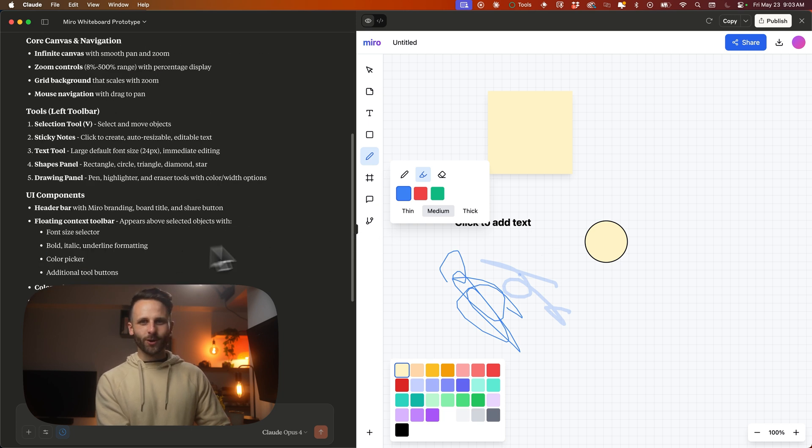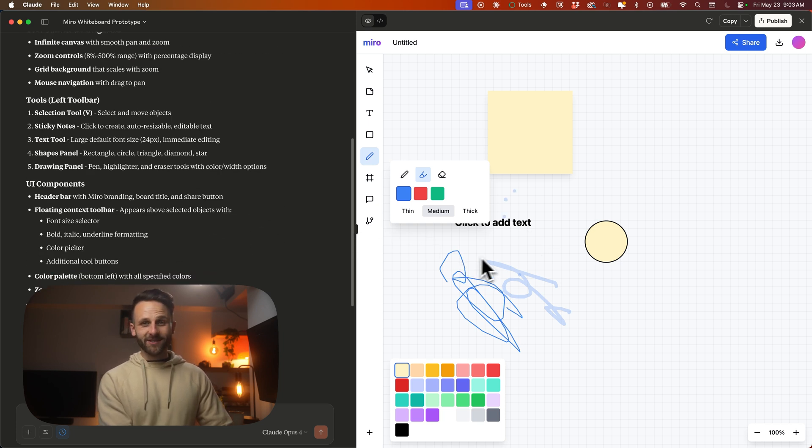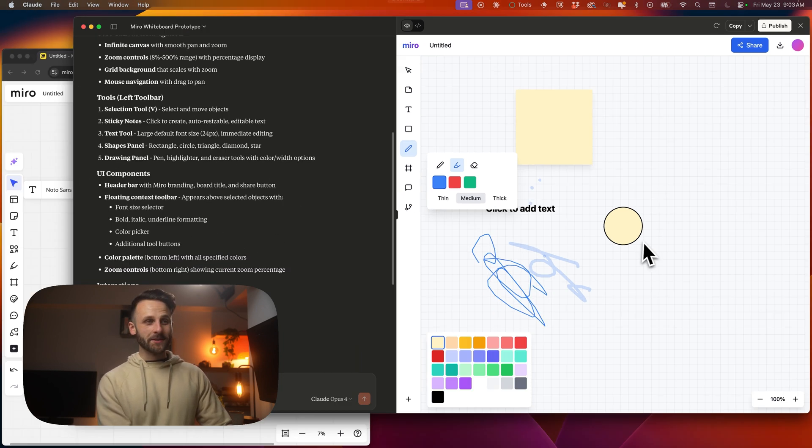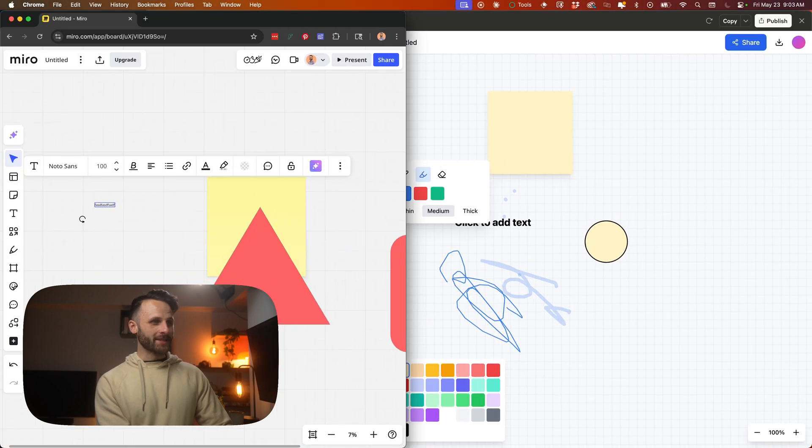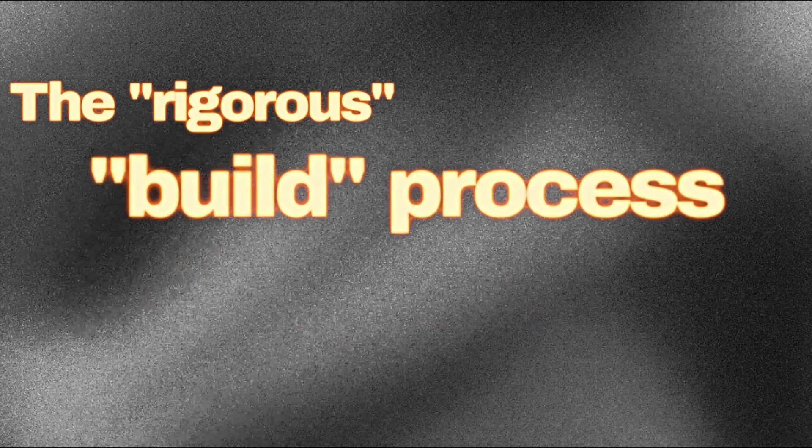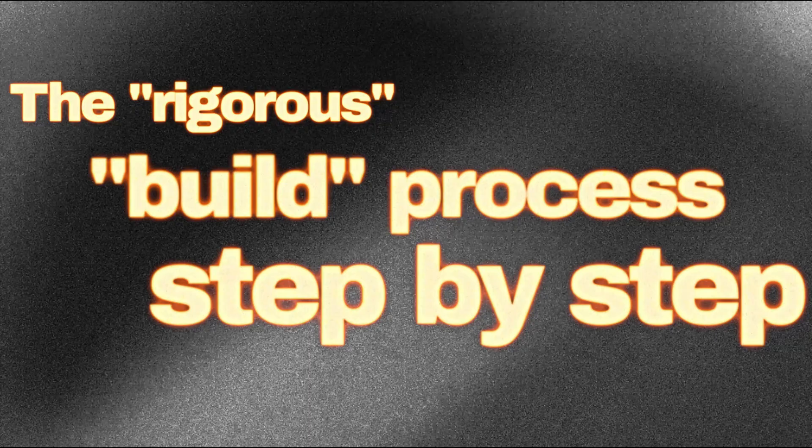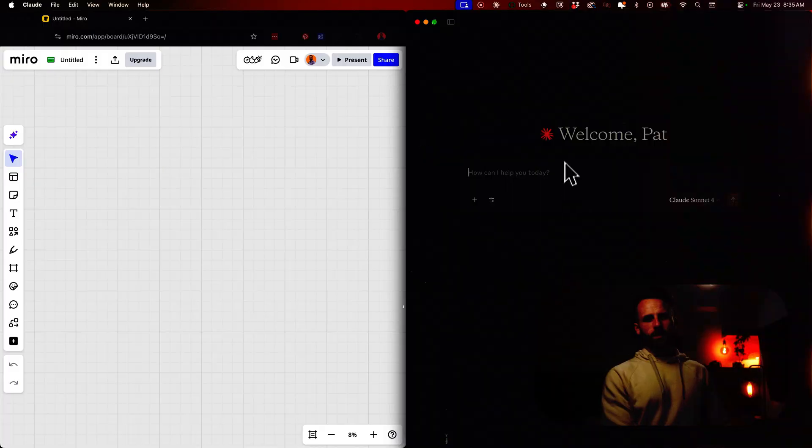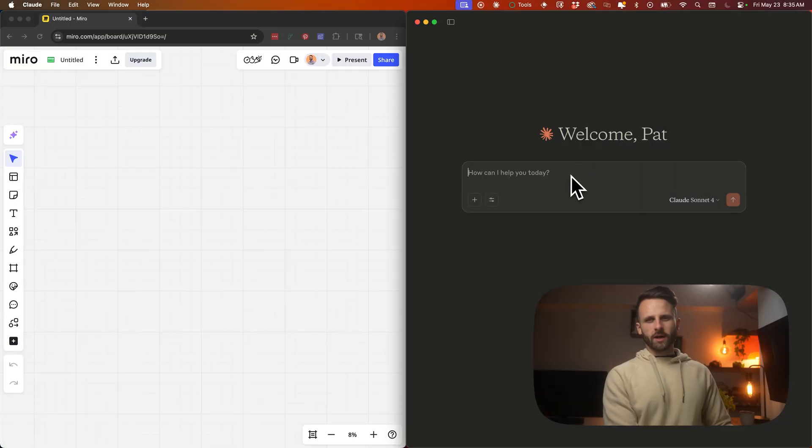It took me what, three minutes to write a PRD with Claude, and then another five minutes for it to build the whole thing. This is v1 too. I'm convinced that we can get to almost the exact same functionality as Miro.